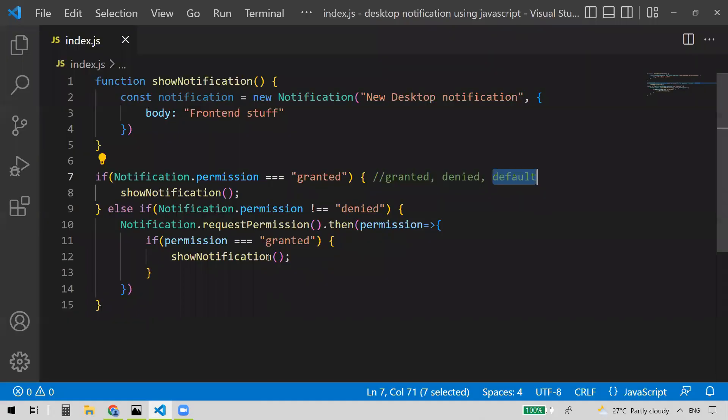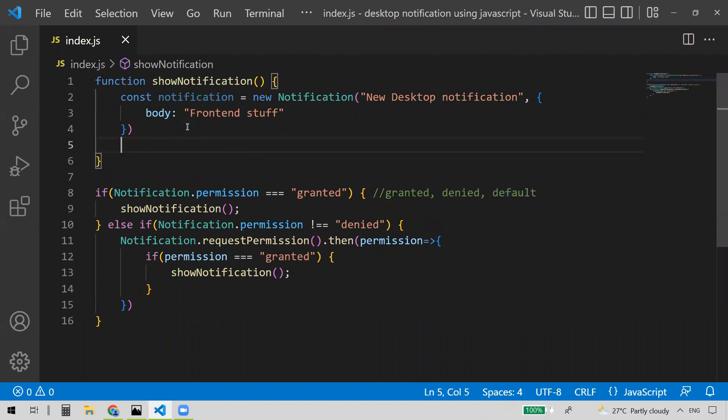Let's say the user is allowing desktop notifications — I'm clicking 'Allow'. Once the user clicks allow, we'll be getting the desktop notification. It may take a minute or two to get the desktop notification. Meanwhile, let me explain what happens once you get this desktop notification and how to write an event on it. If you click that notification, you can do whatever task you want.